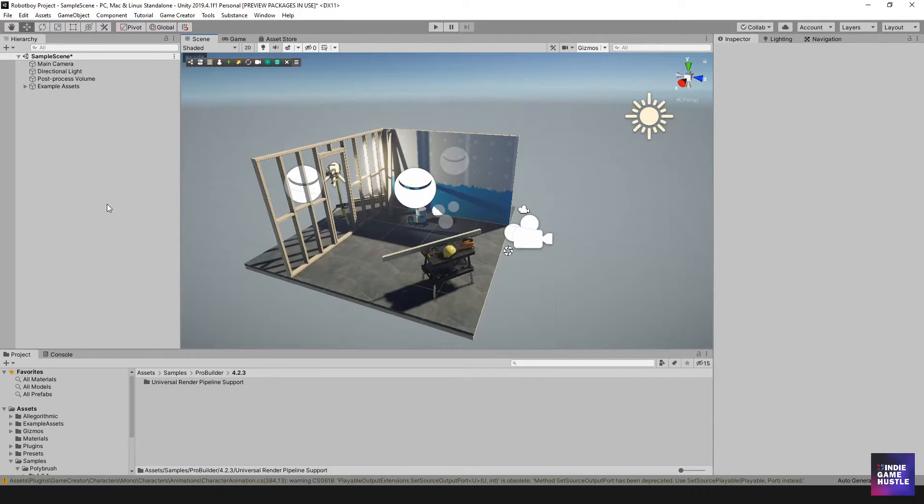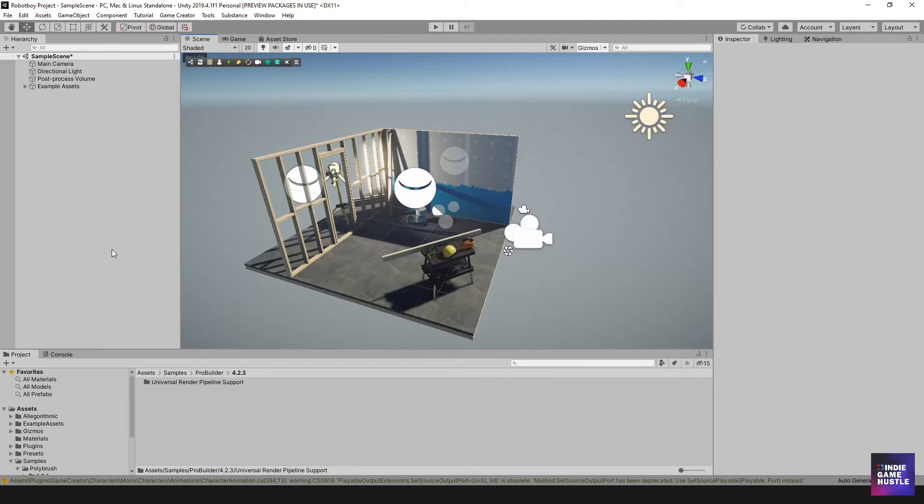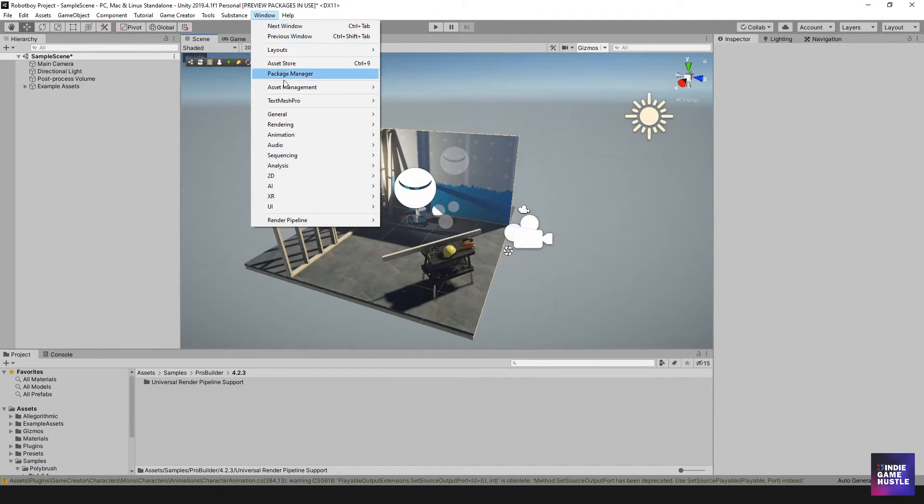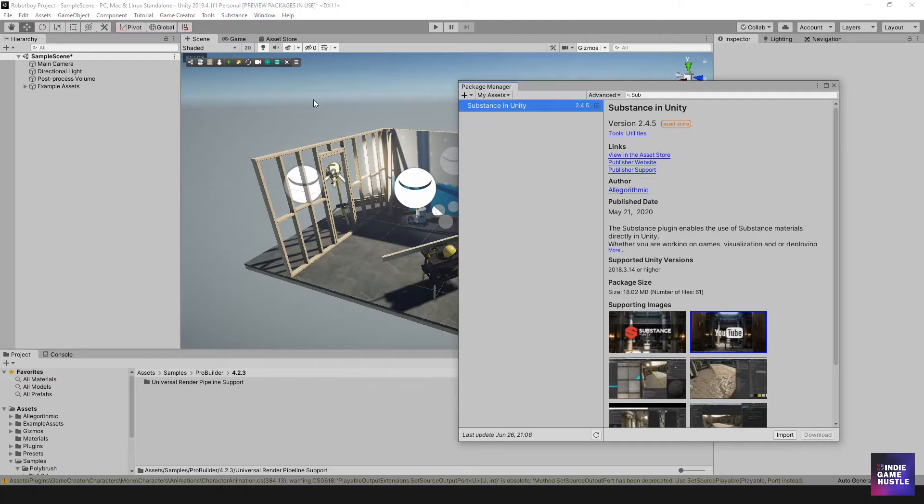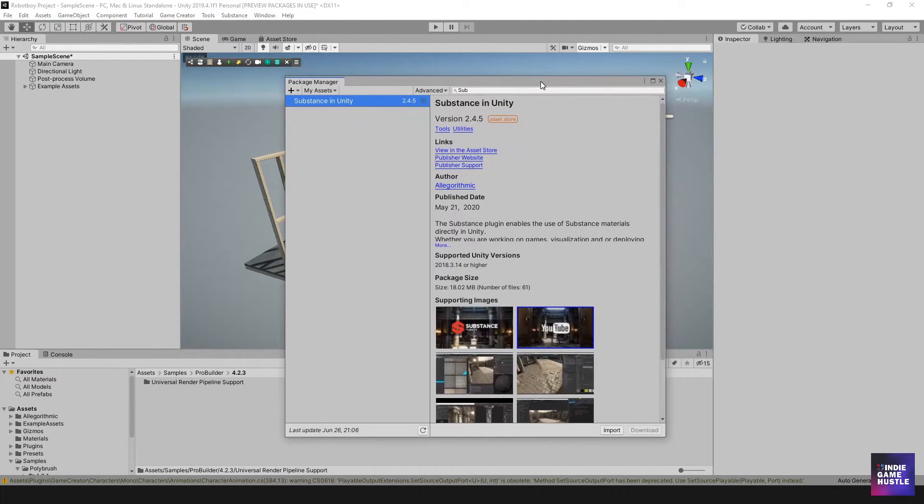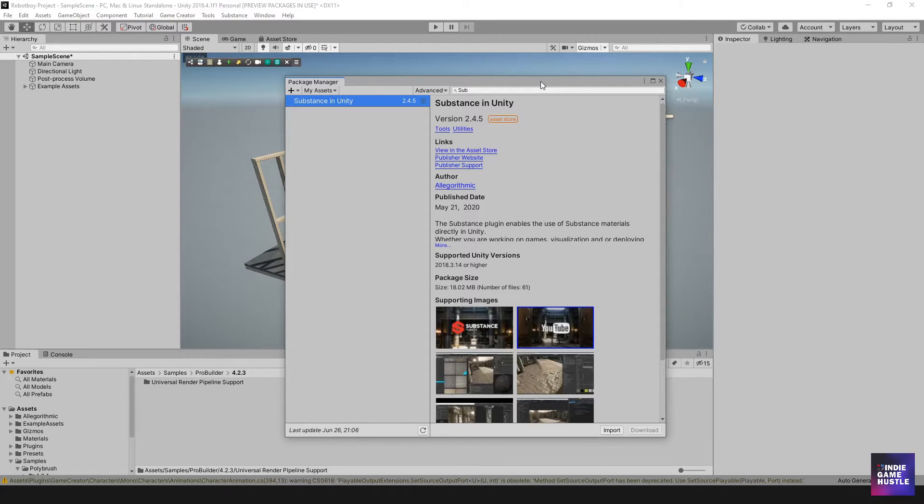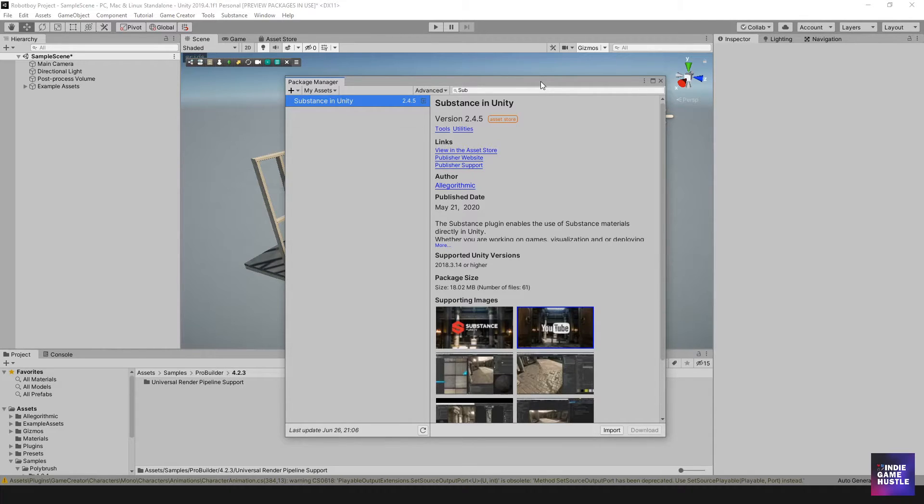All right. So the next thing I want to install is going to be Cinemachine. So I'm going to head back over to window and head over to package manager. And if you're not familiar with Cinemachine, Cinemachine is kind of like a little video editor, but it allows you to put virtual cameras in your scene and you can basically record like gameplay and movement and all types of stuff.